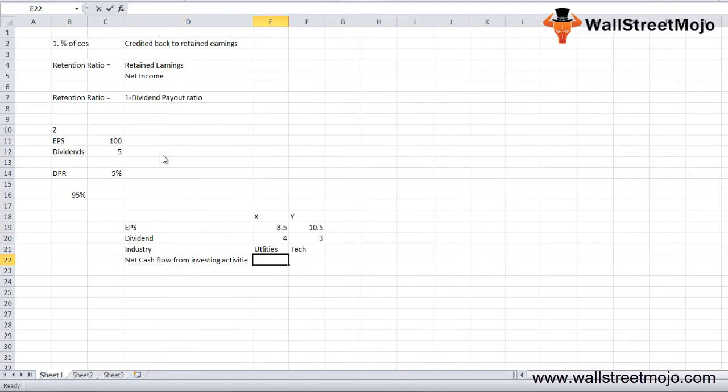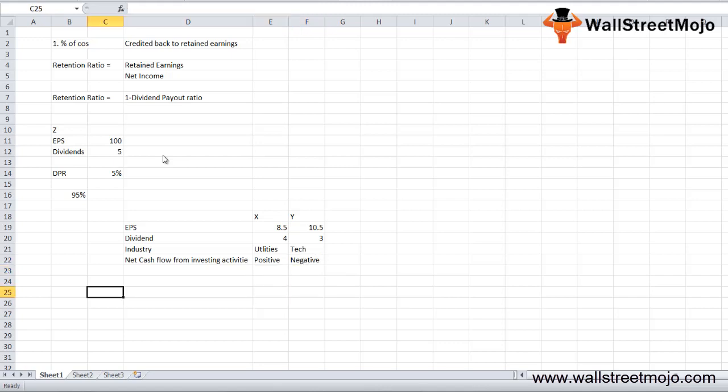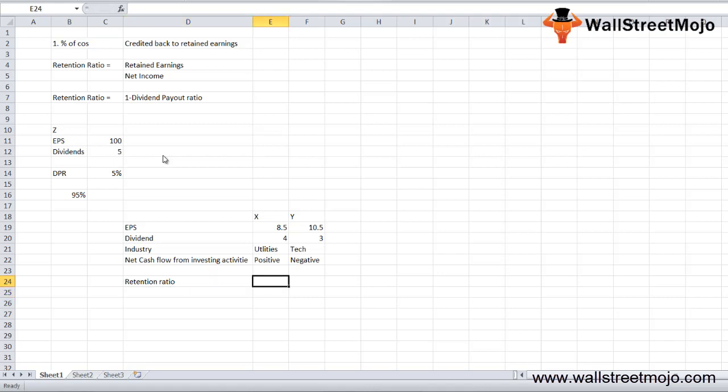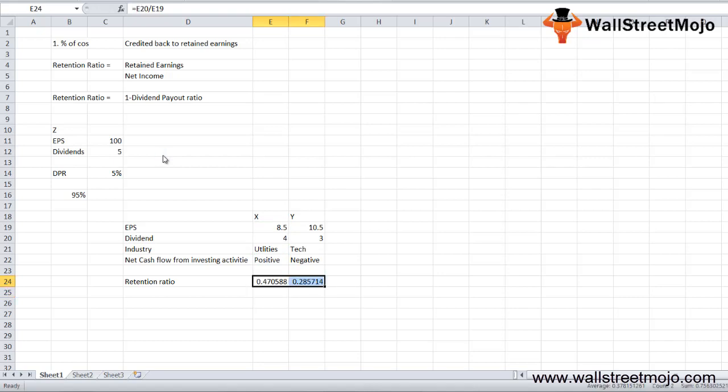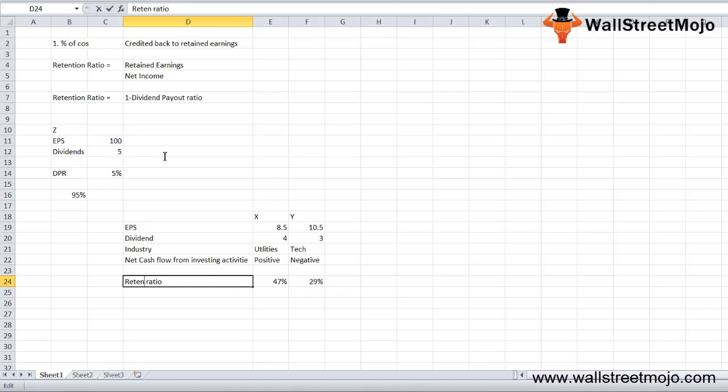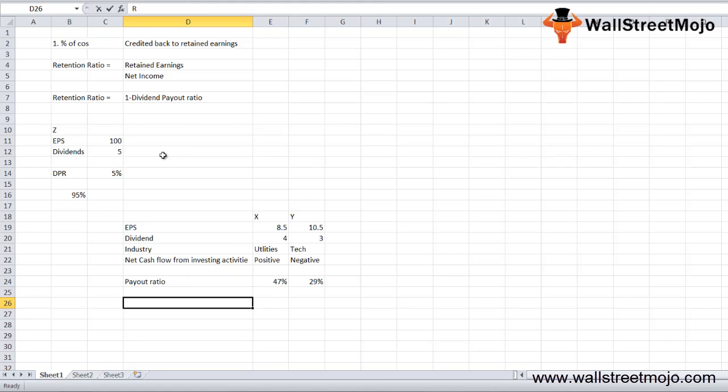The retention ratio calculation: dividend divided by EPS gives us 47%. Wait, this is the dividend payout ratio, not the retention ratio, because this is the amount of dividend paid out from your EPS.